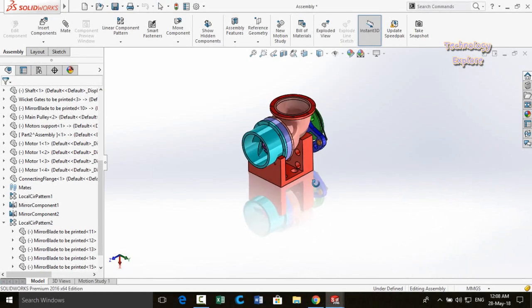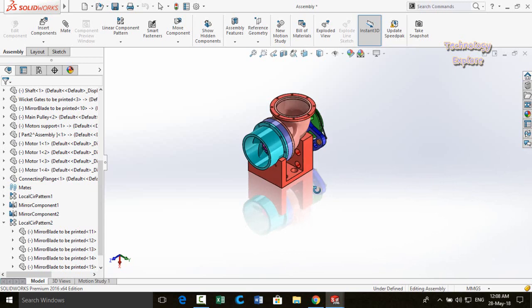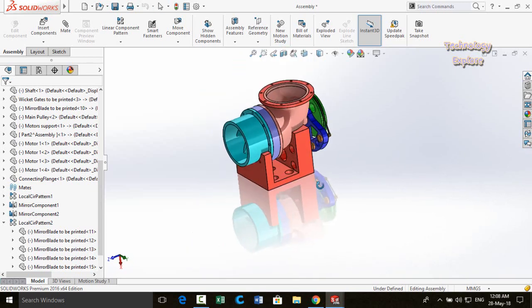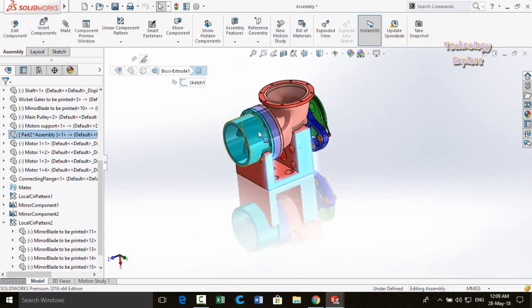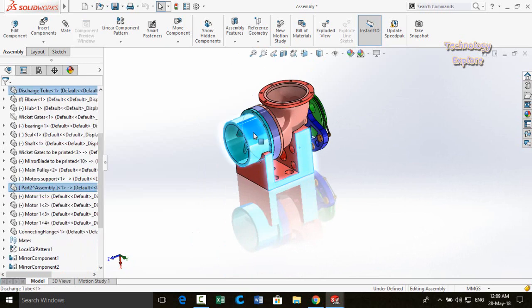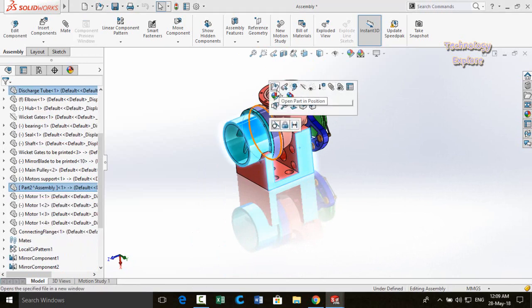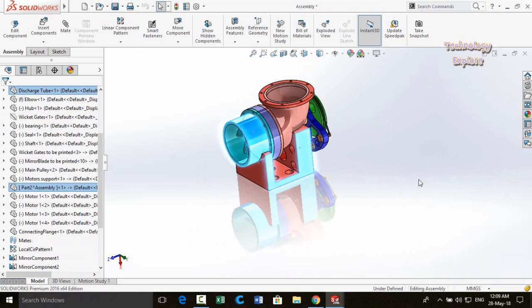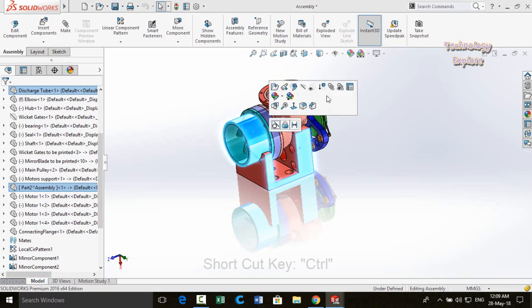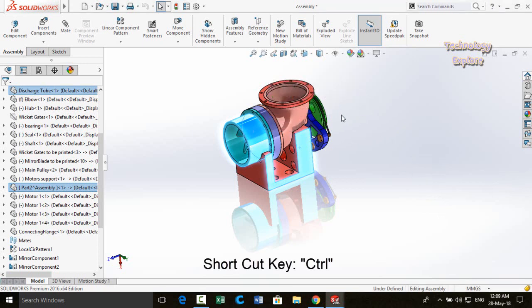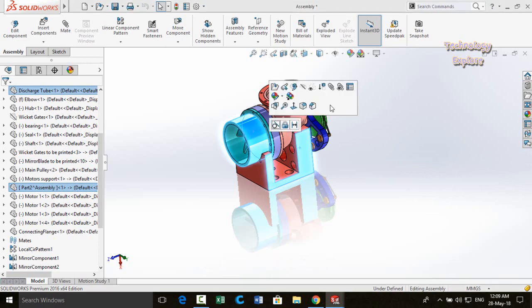Next tip is reshowing the context menu. When you select multiple faces, a context menu appears, but it disappears when you move your mouse away. To reshow it, hover your mouse back near where it appeared and press the Ctrl key — the context menu will reappear.